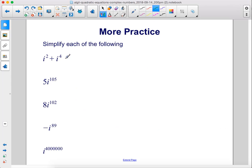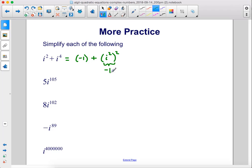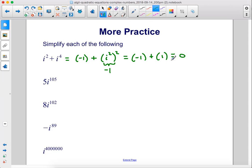Simplify each of the following. i squared is negative 1, so we write negative 1 plus the quantity i squared squared. Since 2 times 2 is 4, i squared is negative 1, but raised to an even power it becomes positive 1. So this is negative 1 plus positive 1, which equals 0.